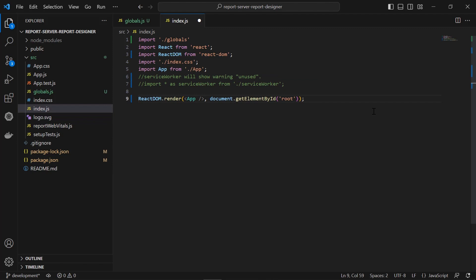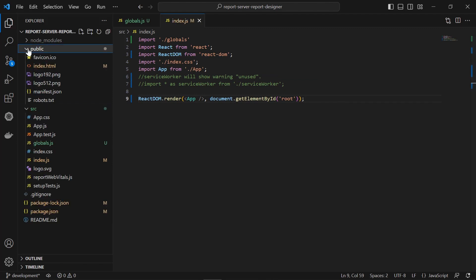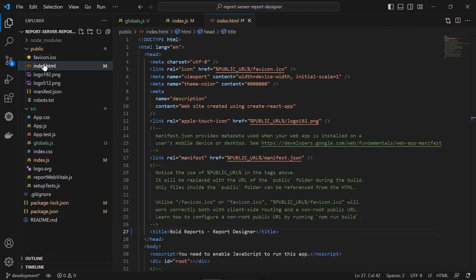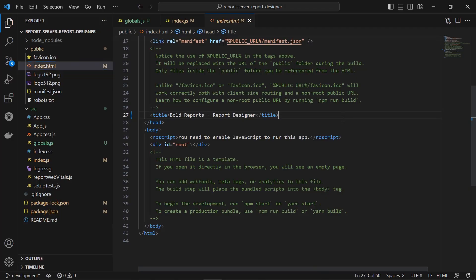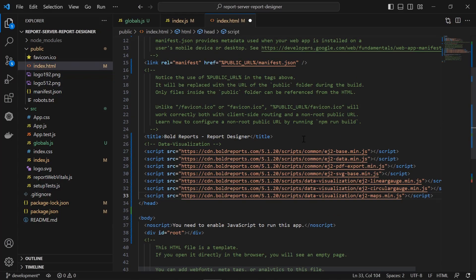Next, I want to add the script files. First, I open the index.html file from the public folder. Then I copy the scripts from the documentation and add them in the head tag.